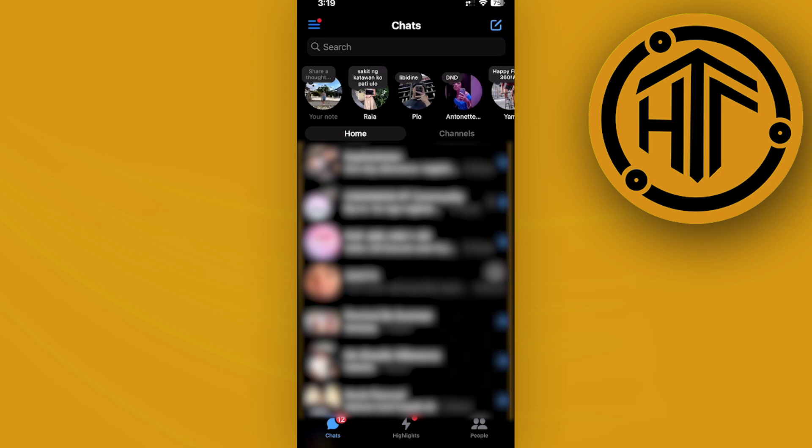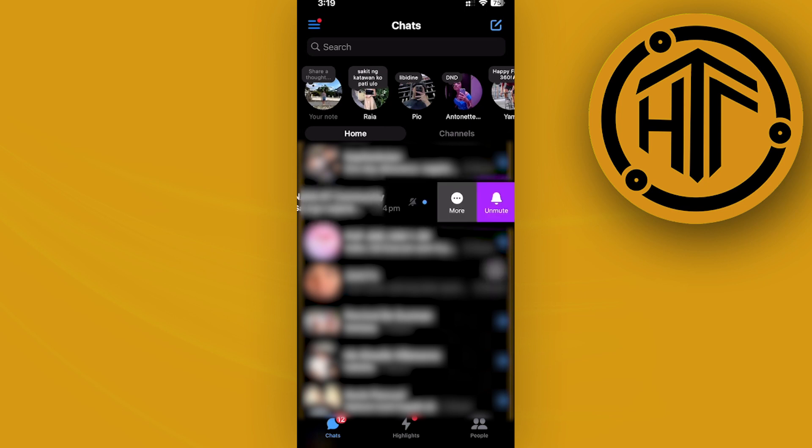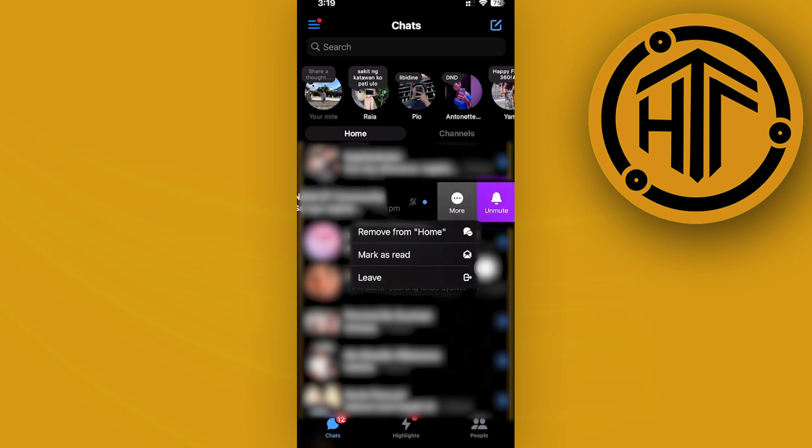Now let's say for example, we want to leave from this group over here. All we need to do is scroll from the right to the left, tap on more, and then tap on leave.